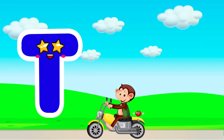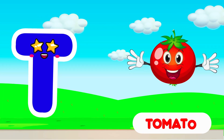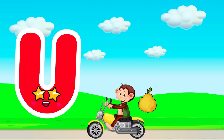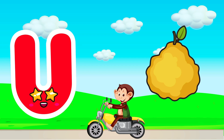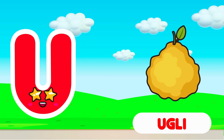T is for Tomato. T. Tomato. U is for Uvli. U. Uvli.